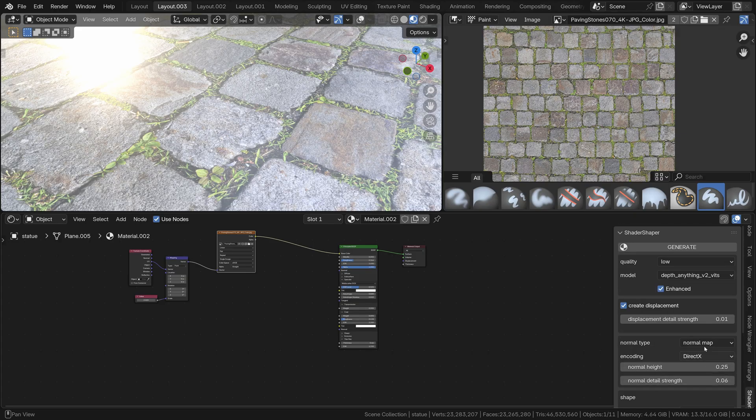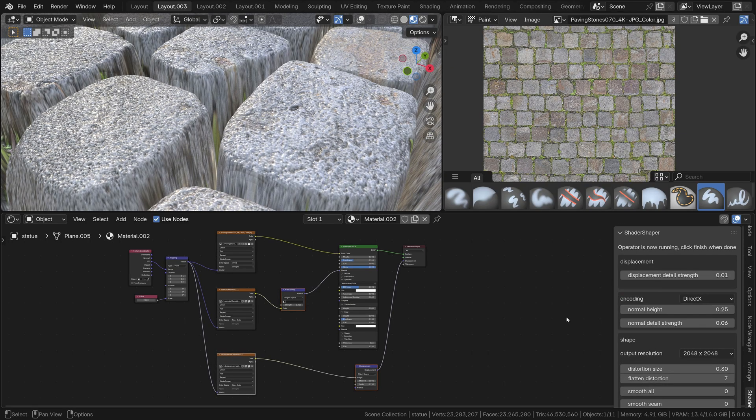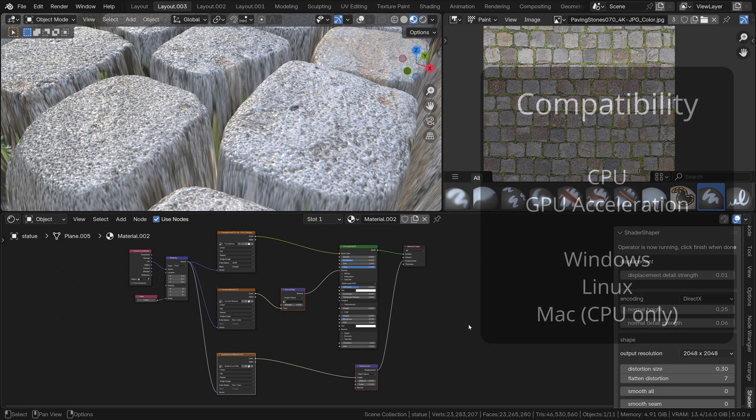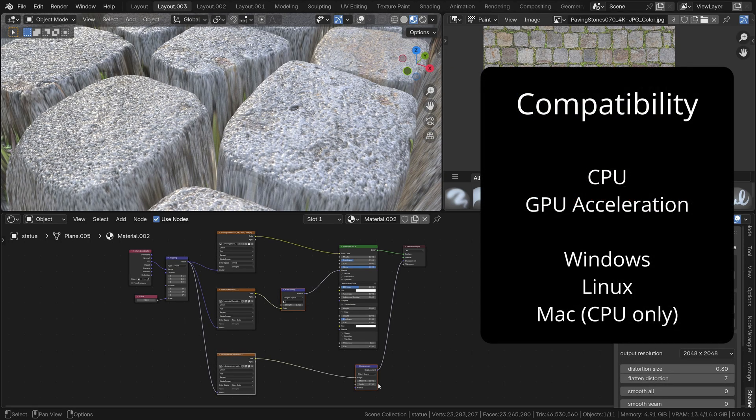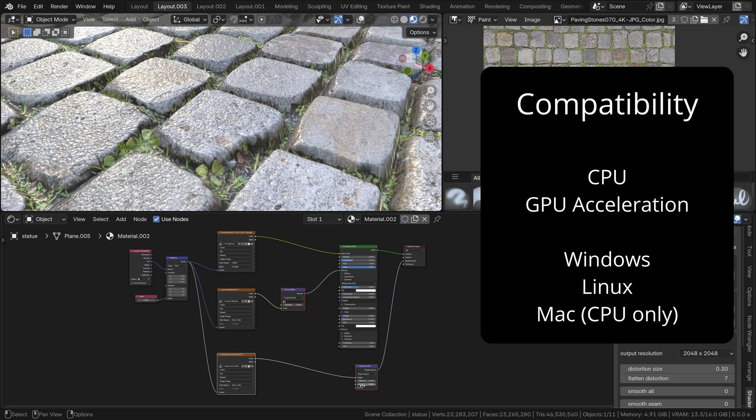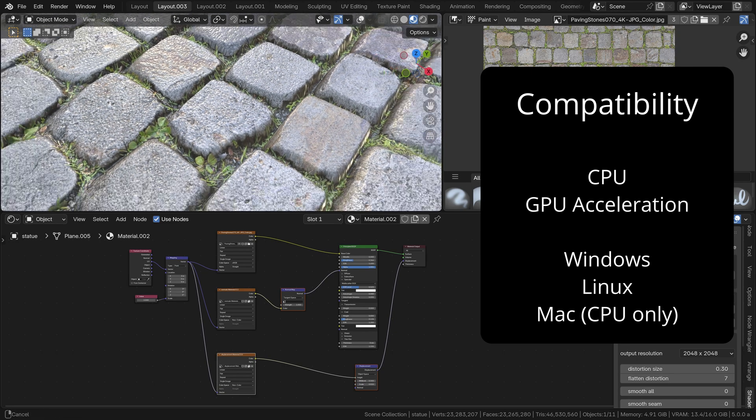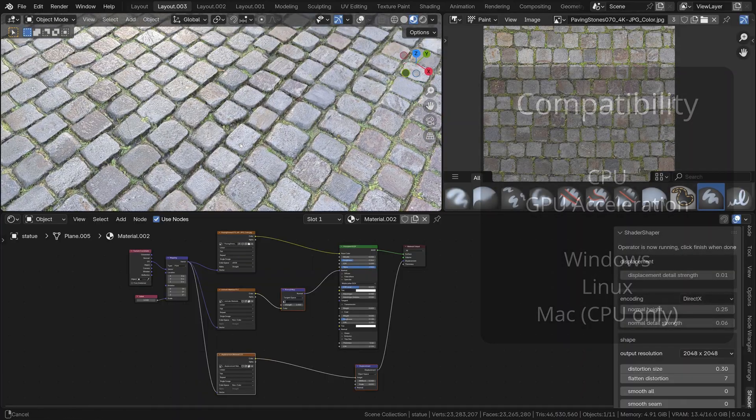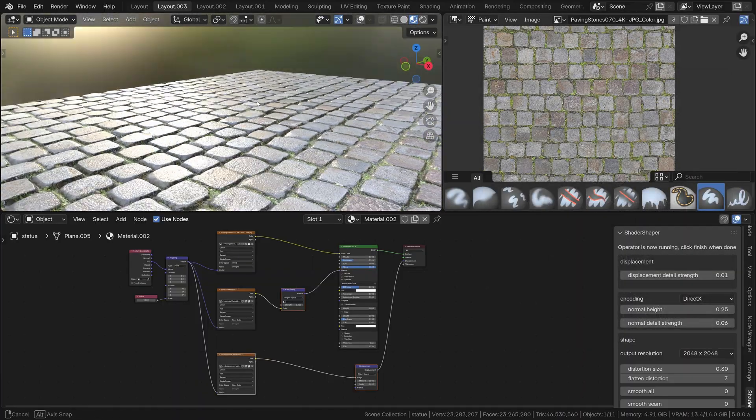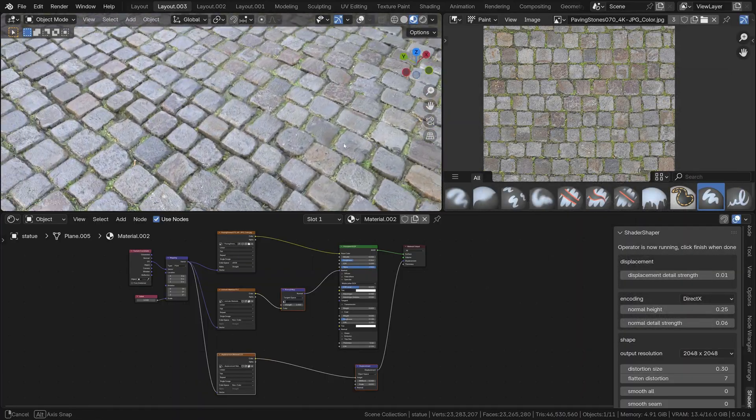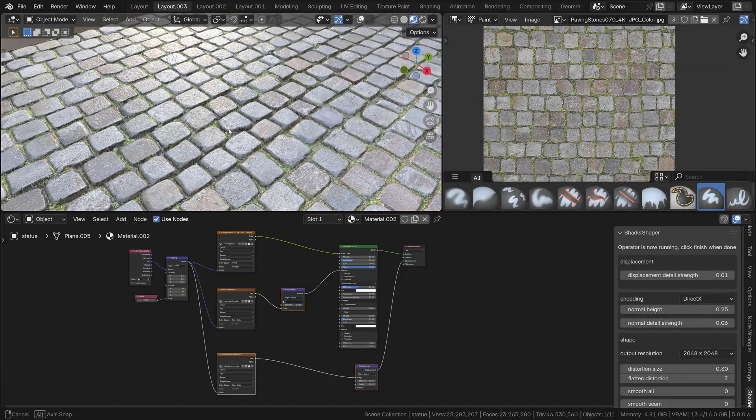You can use it on CPU, but it also has GPU acceleration for lightning-fast performance, and it supports Mac, Windows, and Linux. Its output is compatible with all 3D software and game engines.